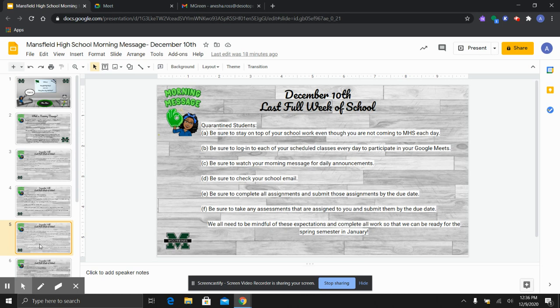Please be mindful of all of these expectations and complete all of your work so we can start over fresh in January. You do not want to still have lingering business that has not been taken care of.